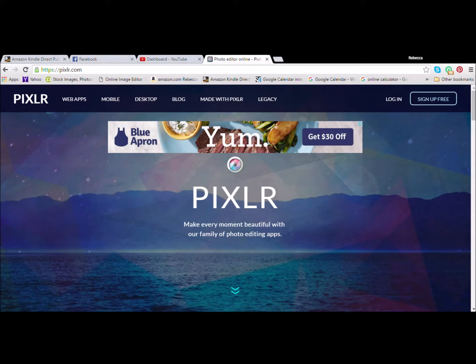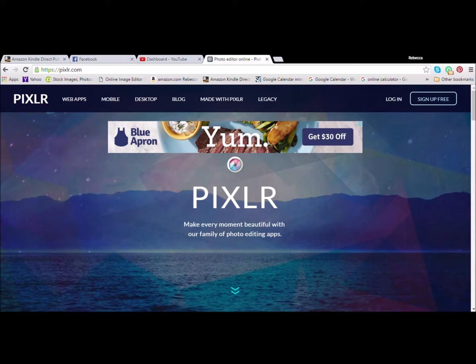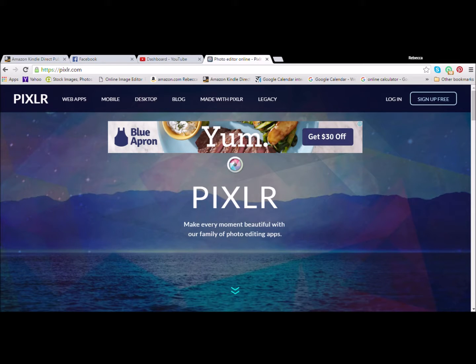Hello, I'm Rebecca and in this video I'm going to show you how to make a 3D book cover. So you're going to go to Pixlr.com.